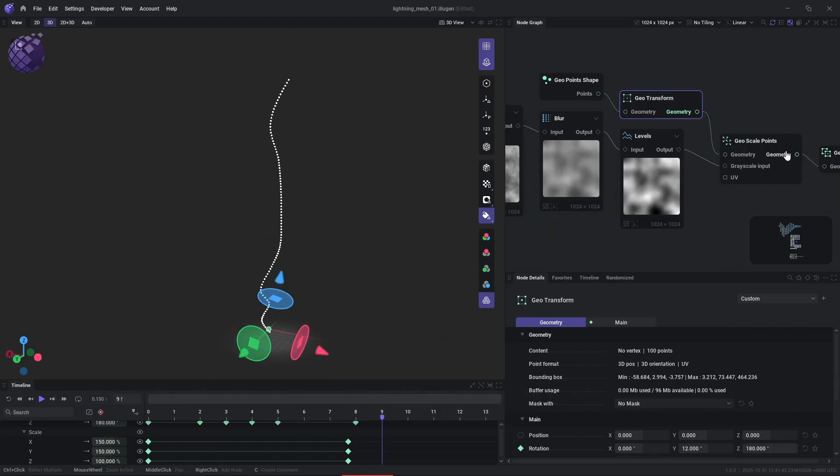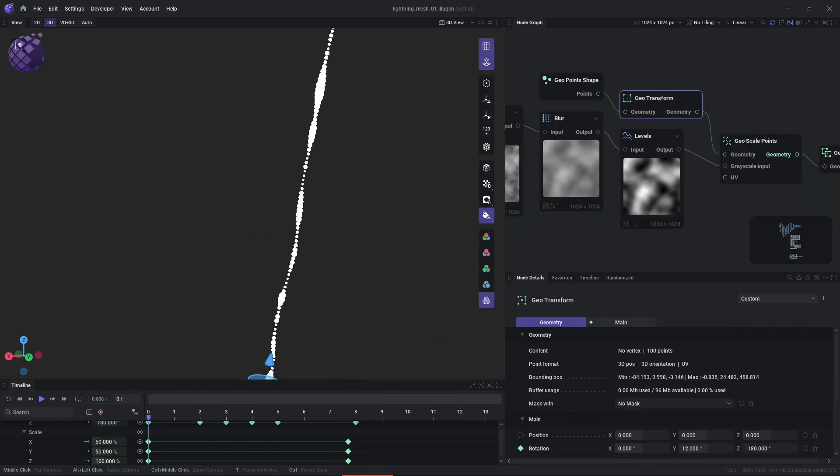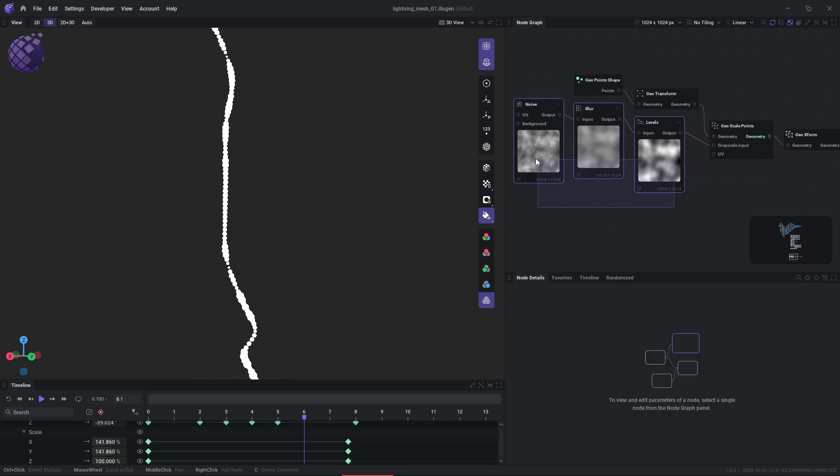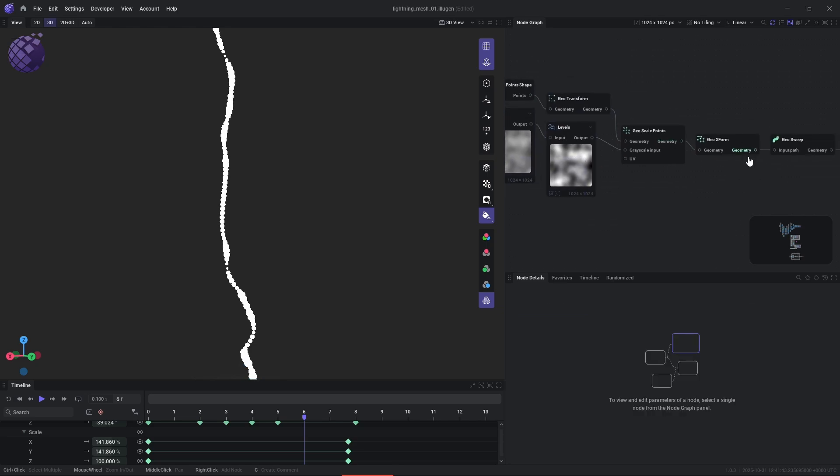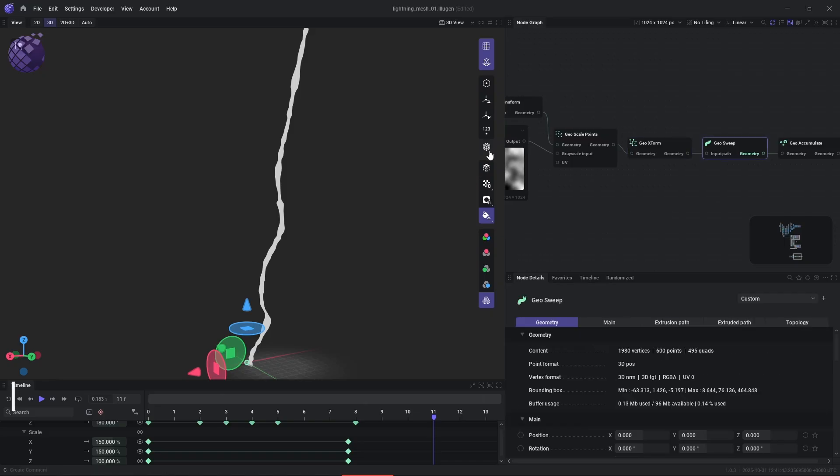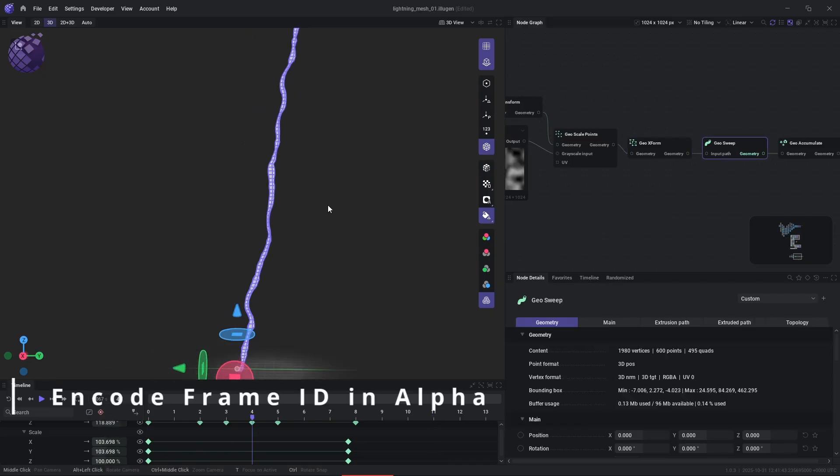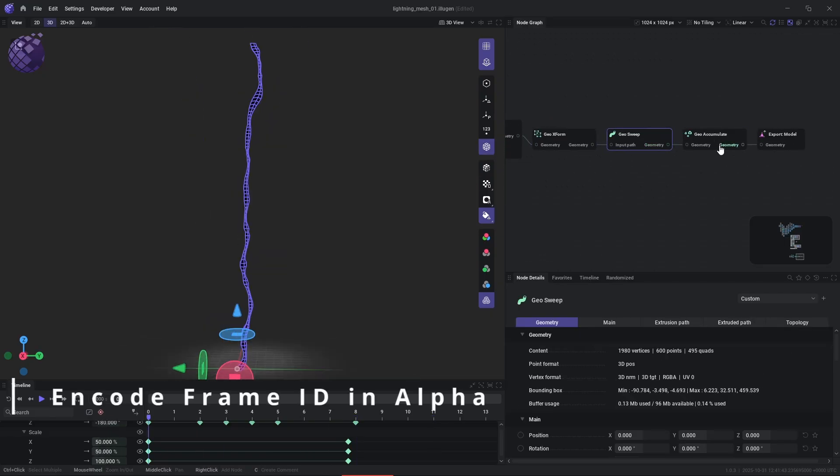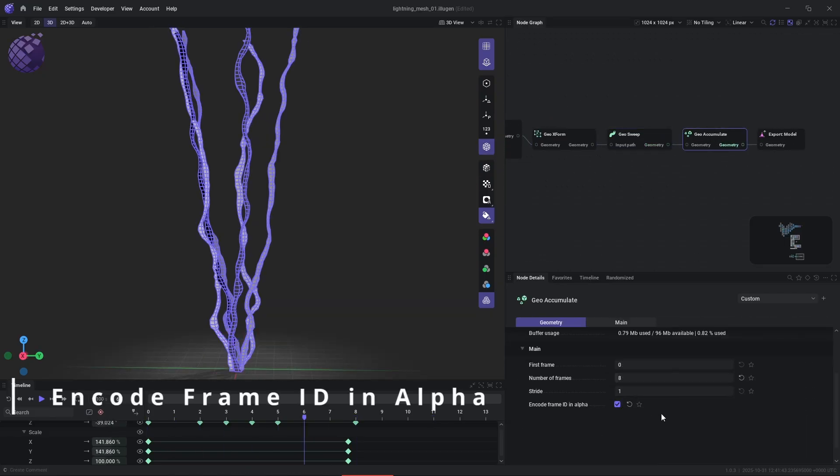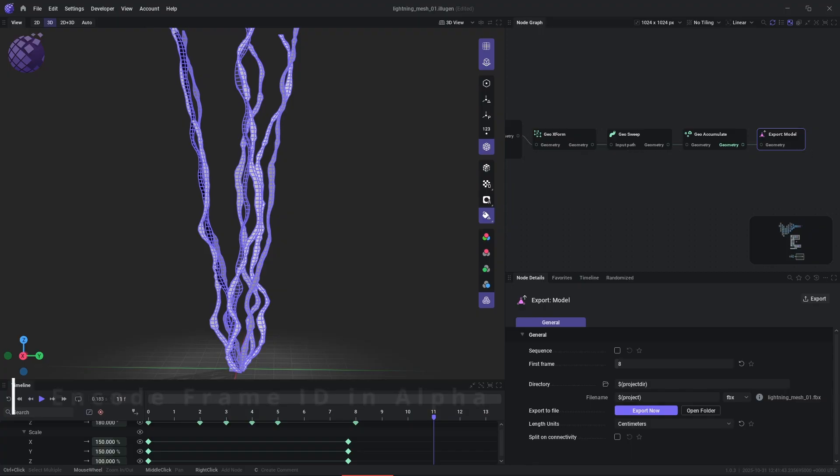Frames will be created by animating various parameters such as transforms, scale, and noise distributions. These frames can then be played back in Engine because we're going to encode the animation data into the mesh's vertex color alpha channel. This is just a checkbox option in the geoaccumulation node.